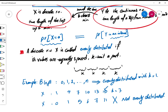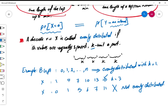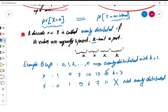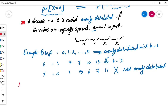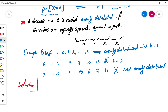We need that constant k to do the approximation. Now let's go to the definition, which is at the same time the recipe we need to approximate.